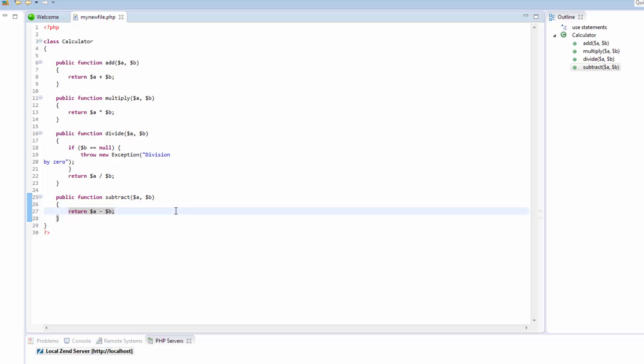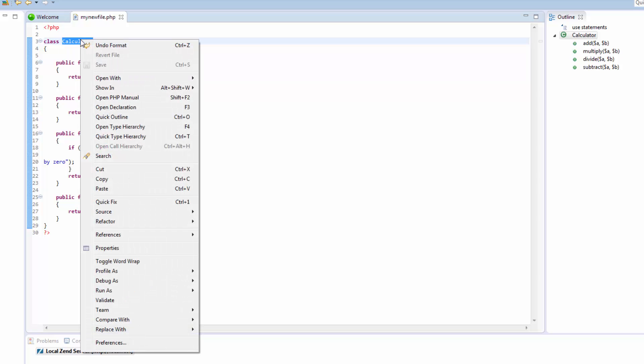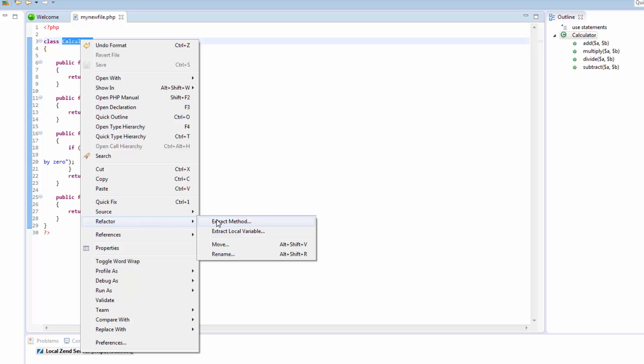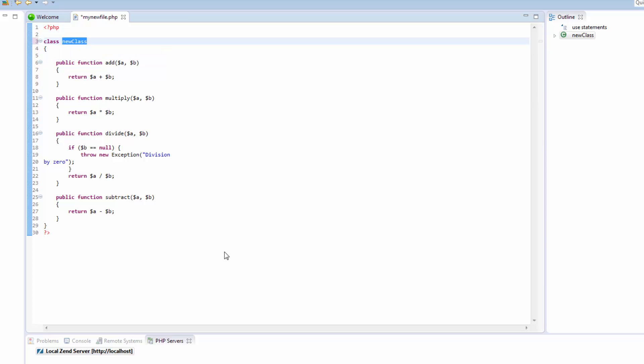To rename an element within the editor, place your cursor on the element to be renamed. Right click and select Refactor, Rename. Enter the new name and press Enter. All occurrences of the element name are automatically updated across your project.